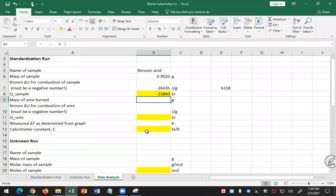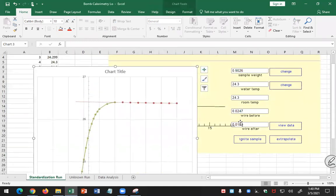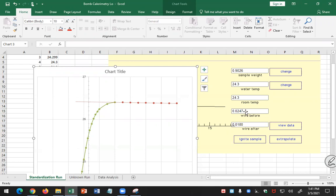Now how much wire did I burn? I go back here. My wire was 0.0247 before, that's the mass of the wire, and 0.0180 after. In the simulation they weighed the wire before and after. In the lab what we actually do is we just measure the length of the wire before and after. There's a value of calories per length, the wire that you had in the lab, 2.3 calories per centimeter.